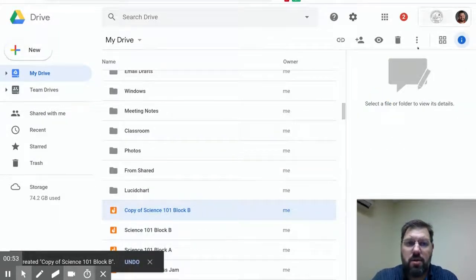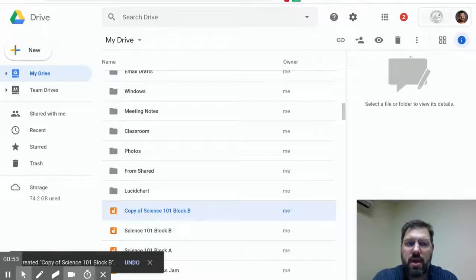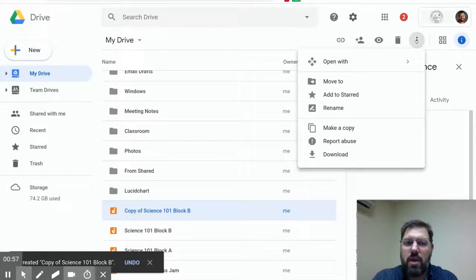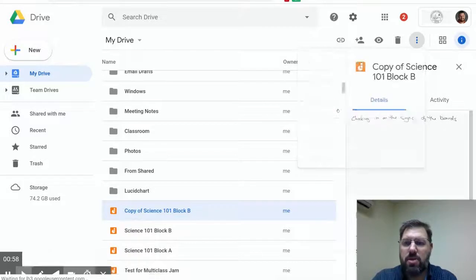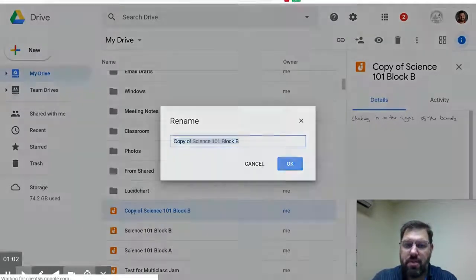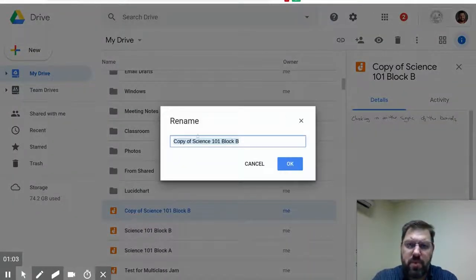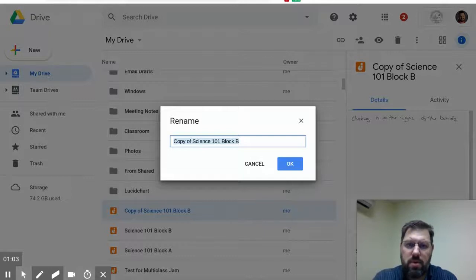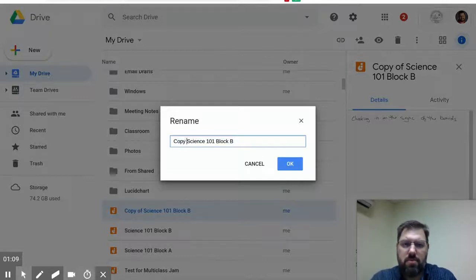So here we are, and I'm going to click on this and hit rename. I'll get rid of the copy of, and I'll just change the B to C. Okay, there we go.